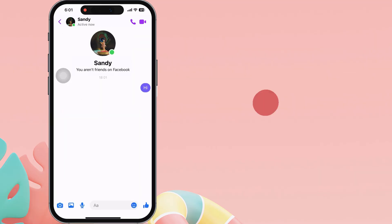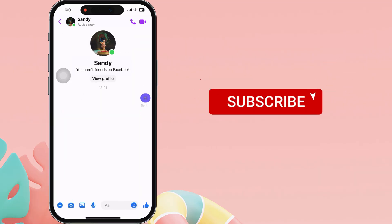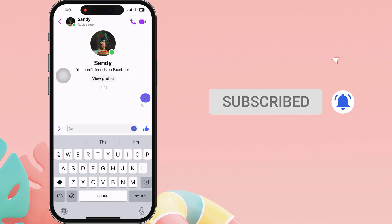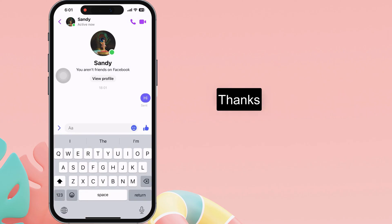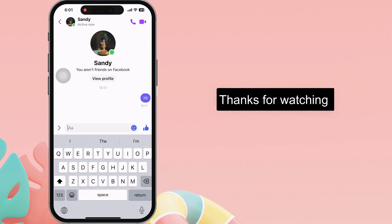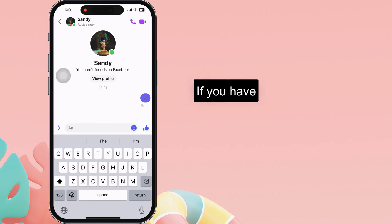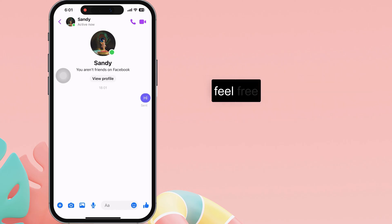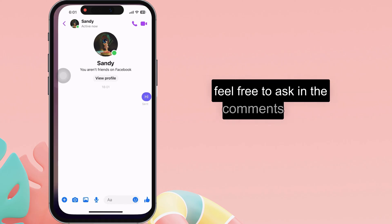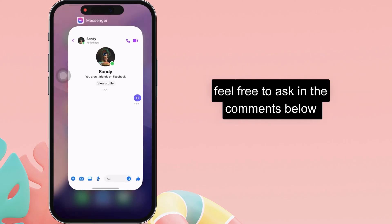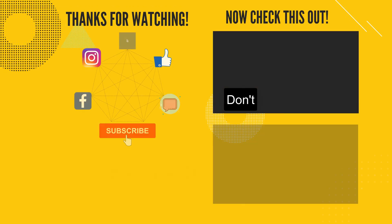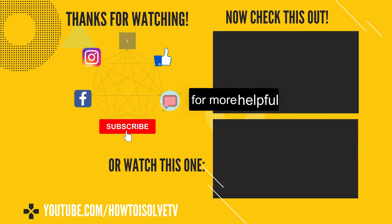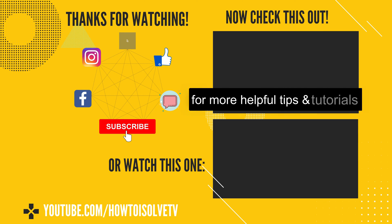I hope you find this video helpful in turning off the end-to-end encryption on your iPhone. Don't forget to like and subscribe for more helpful tips and tutorials.